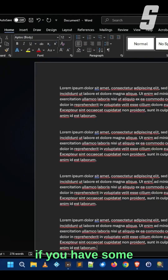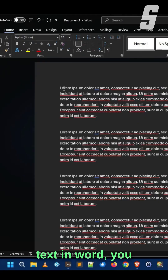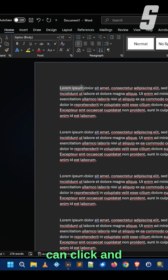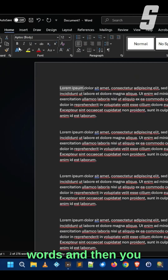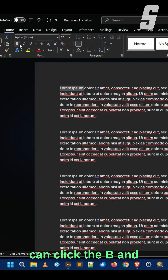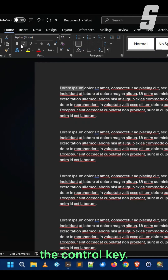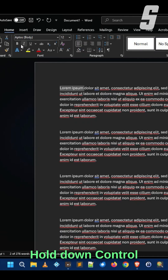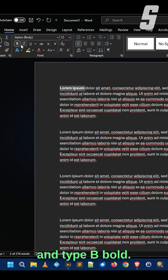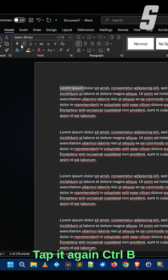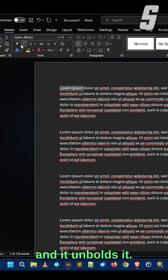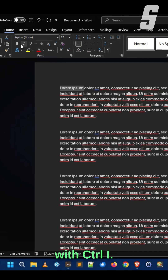So you probably know that if you have some text in Word, you can click and highlight some words and then click the B to make it bold or click the I to make it italics. But you can also use the Ctrl key — hold down Ctrl and type B for bold. Tap it again, Ctrl+B, and it unbolds it. The same thing with Ctrl+I.